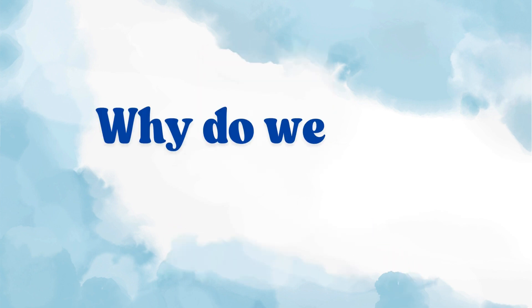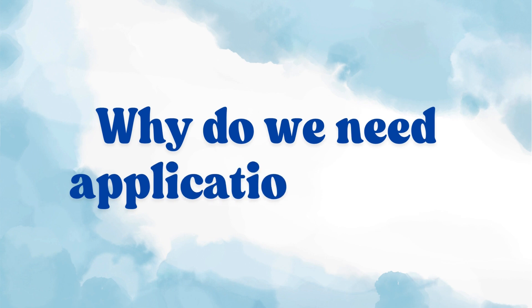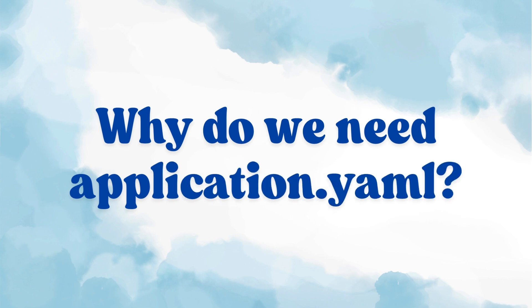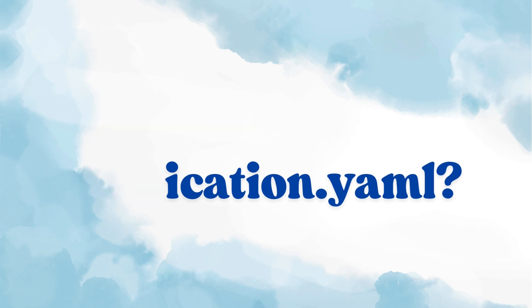Now the obvious question is why do we even need a yaml file when we already have a perfectly working .properties file? That's a very fair question. There are two good reasons, and in this video we'll discuss both with practical examples. So let's start with the first one.